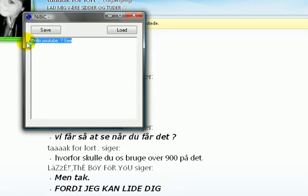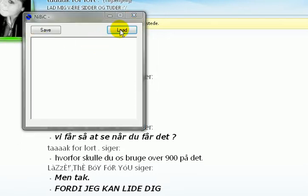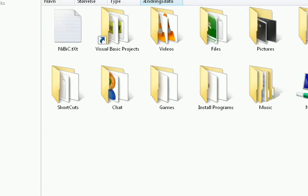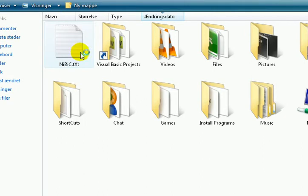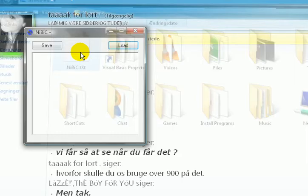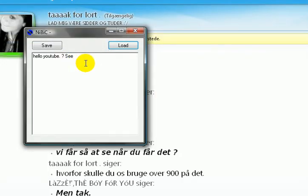I'll try to delete this. Click Load file. Now I'll choose Nibis. And look. That's it.